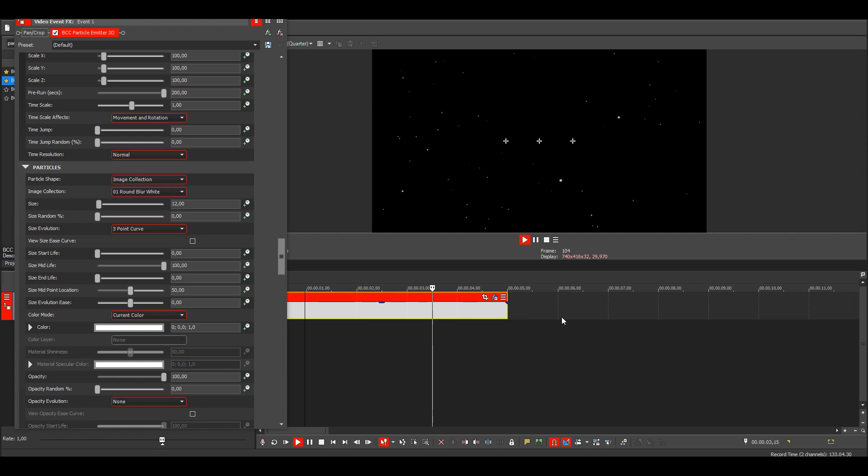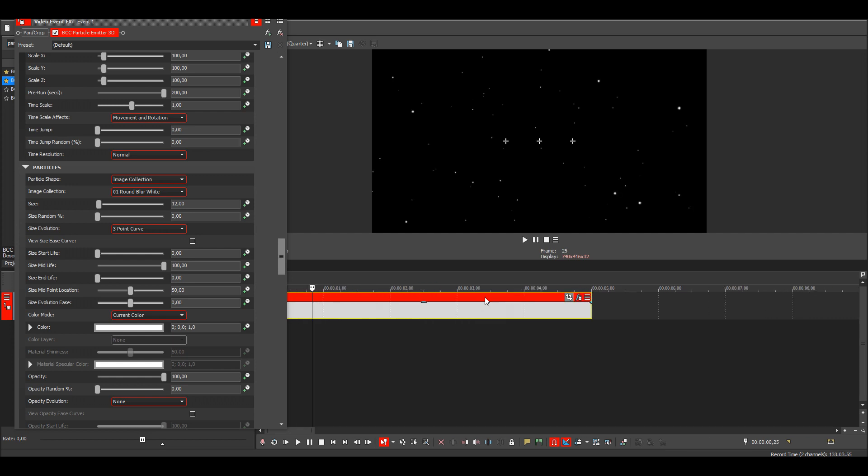So now all of the particles get smaller when they're about to disappear and the start size is also zero.